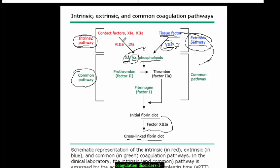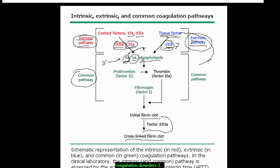The intrinsic pathway is somewhat complicated, but briefly: we have factor 12, factor 11a — they are all activated. The most important factors in the intrinsic pathway are factor 10a and factor 9a. In the intrinsic pathway, factors 10 and 9 make the same function of activating factor 10 into factor 10a, along with factor 5a and phospholipids. So in summary: extrinsic pathway uses tissue factor and factor 7; intrinsic pathway uses factor 8 and factor 9.